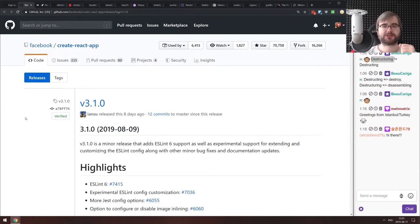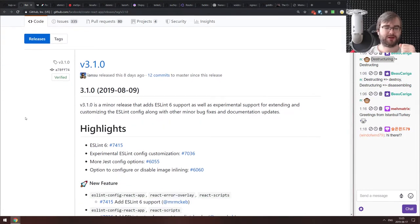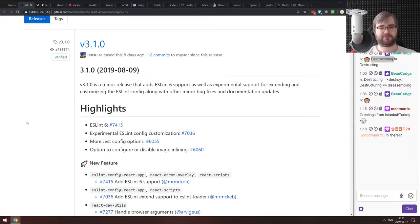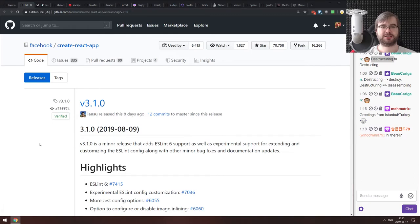Next is Create React App version 3.1.0 — there's already been a minor patch fixing some bugs. The major highlight is ESLint 6 with experimental support for extending and customizing your ESLint config. ESLint 6 does bring some additional pains but also fixes quite a lot of things. It's definitely worth the upgrade.